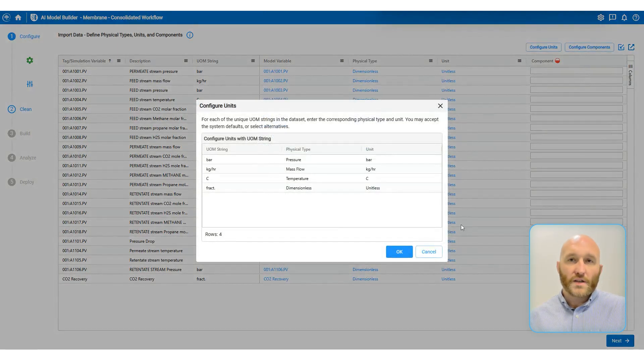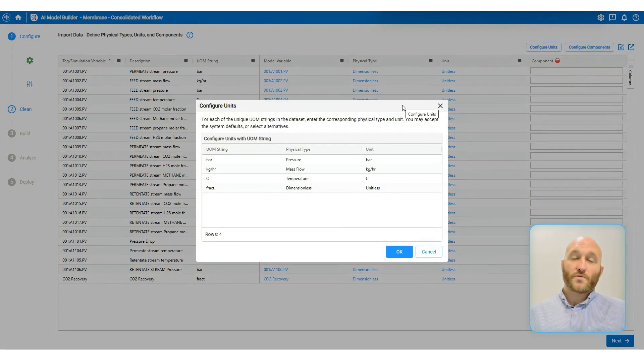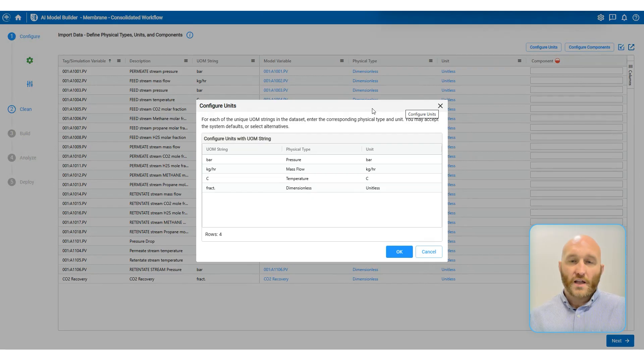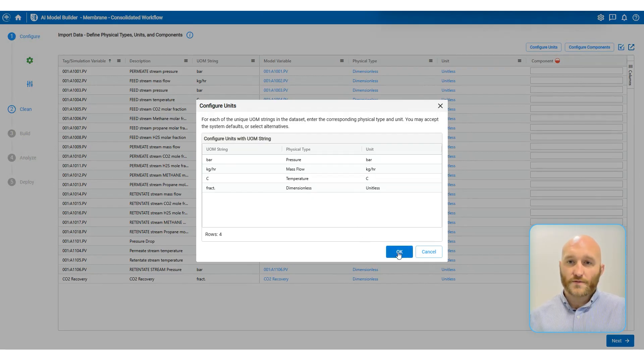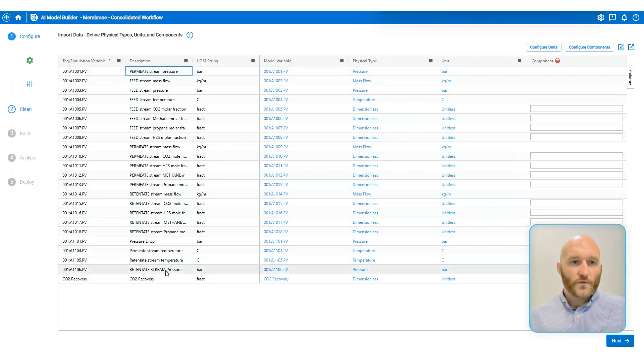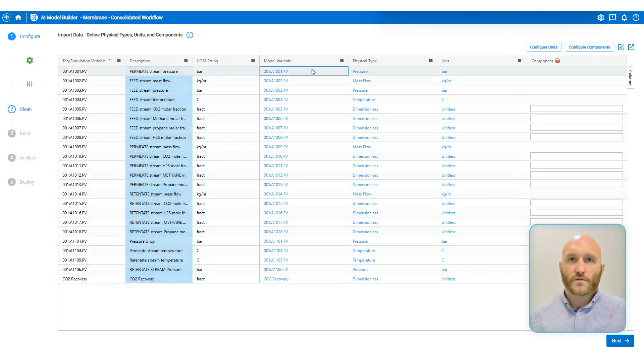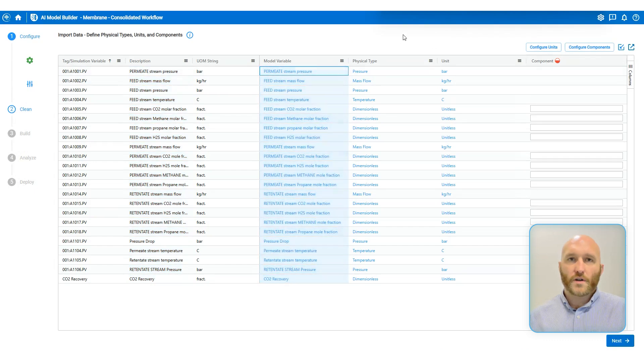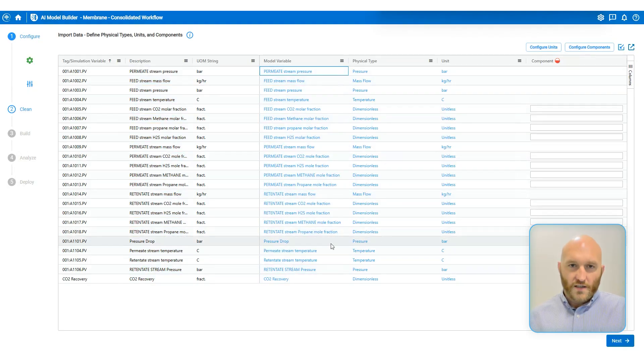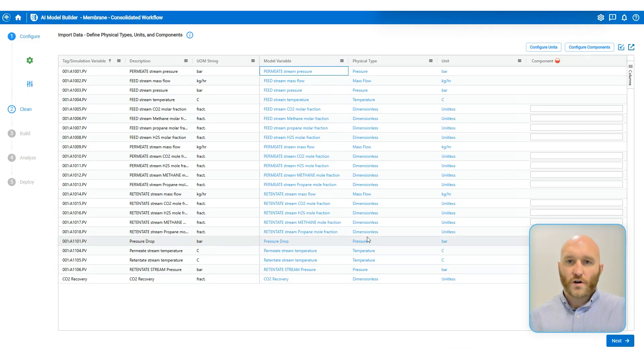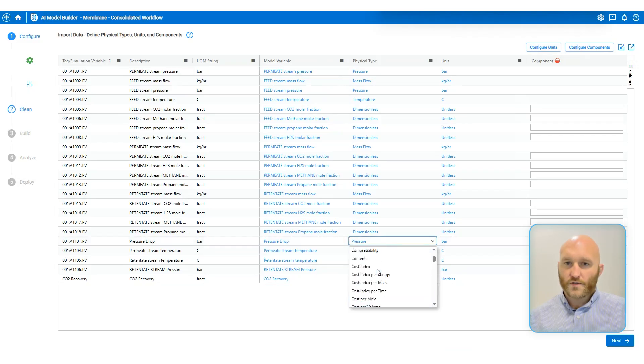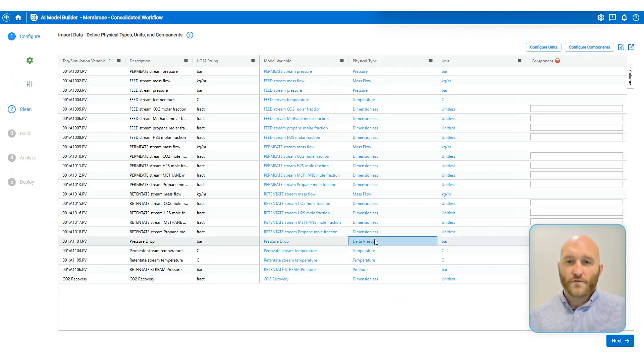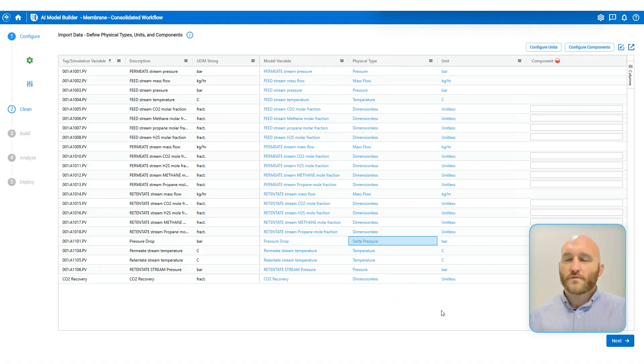On the next page, we're going to verify our units of measure and chemical components. And that's going to pay off later when we're creating a unit operation block to use in Aspen Plus. The first thing I'm going to do is copy over my descriptions from the data historian to the model variable names. I'm looking and I'm seeing that all of my units of measure were mapped correctly, except pressure drop came with a string that is bar, which means I do need to change that one to be delta pressure. When we're reading unit of measure strings from a historian, there's a few things like that that you'll have to verify.